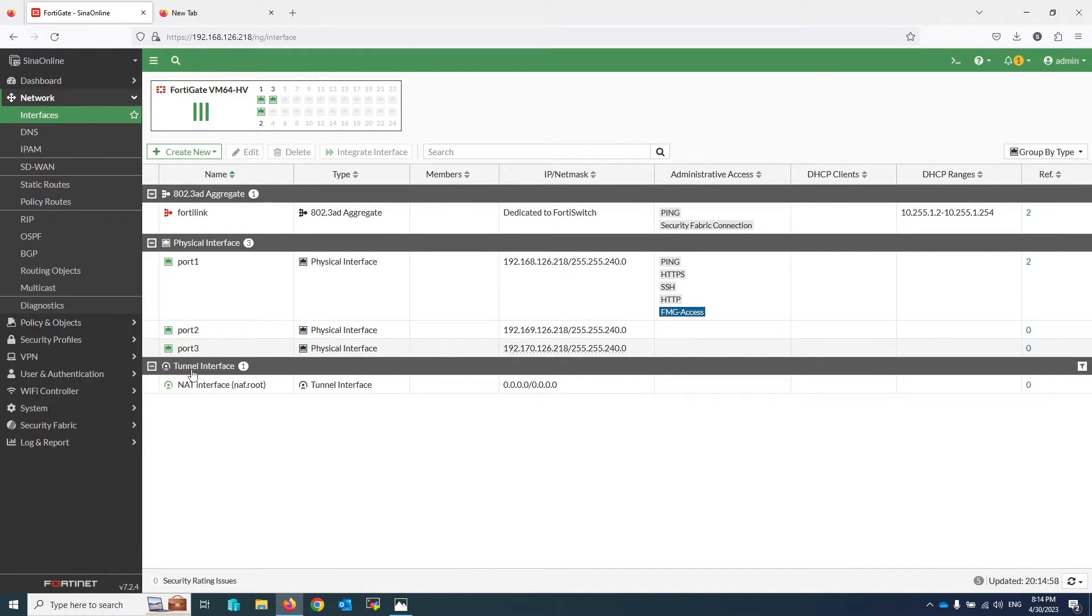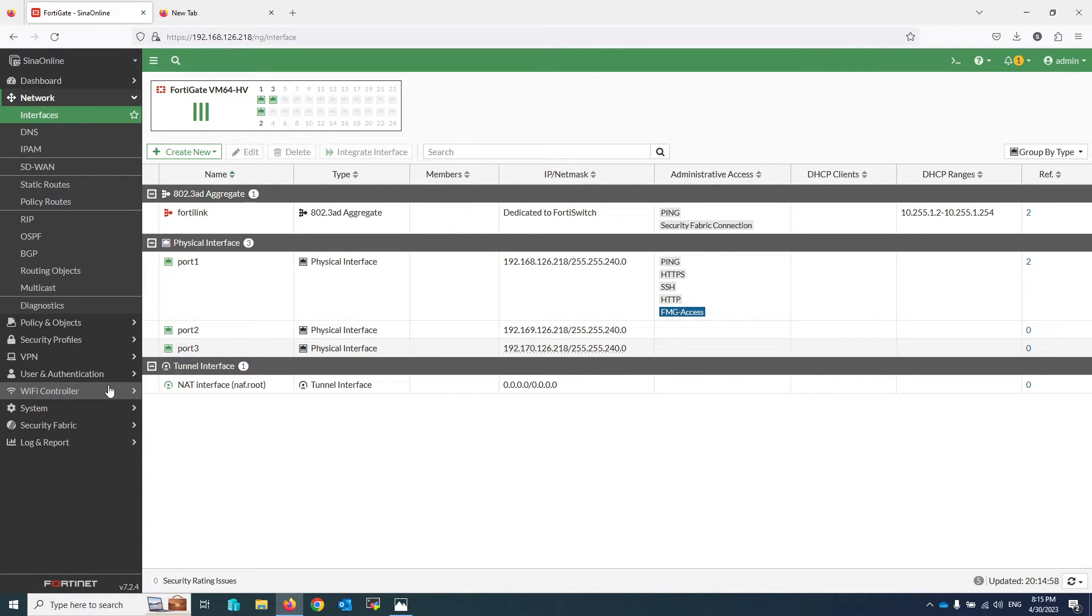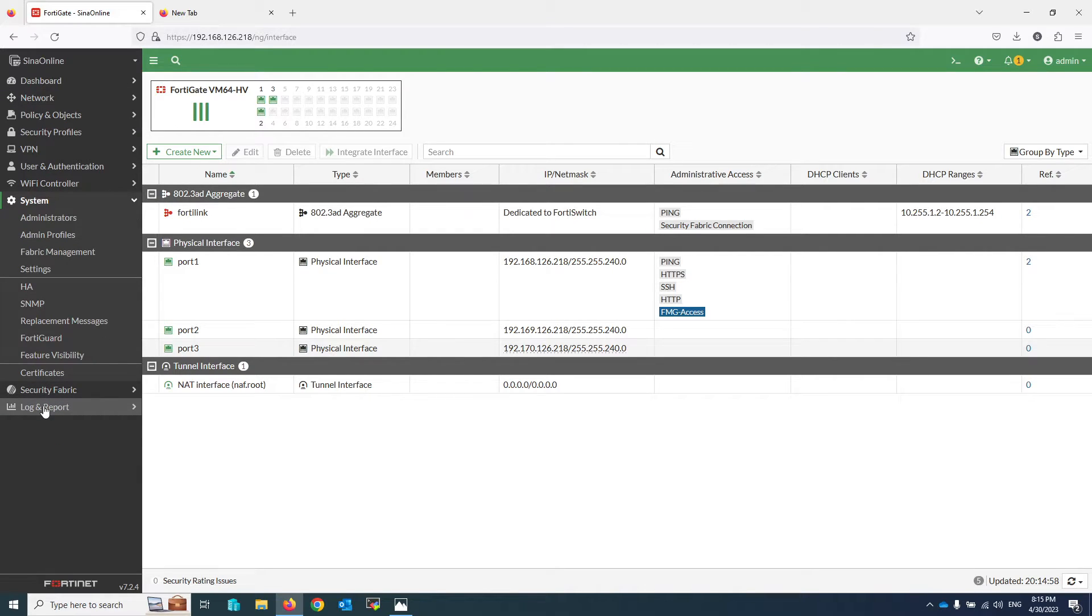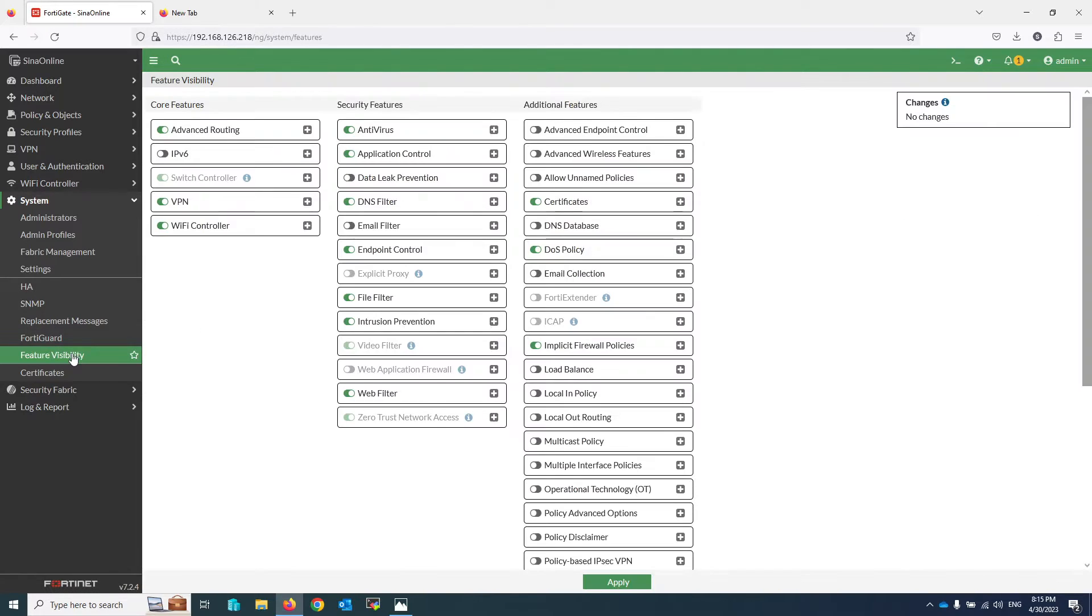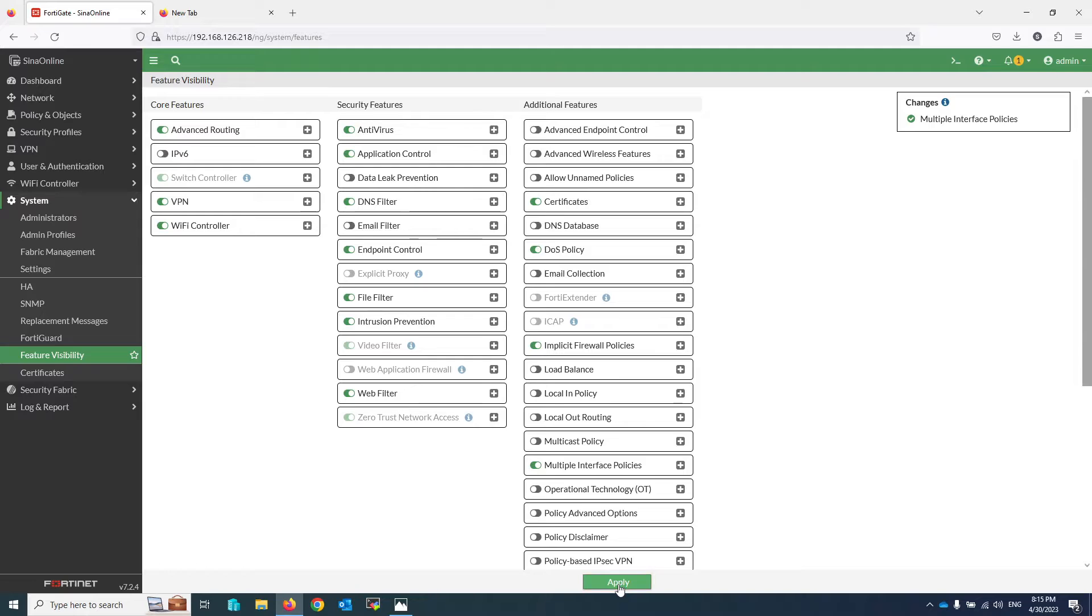First I need to enable this feature in my firewall. I am going to Feature Visibility under the System menu and enable Multiple Interface Policy. Click on Apply.